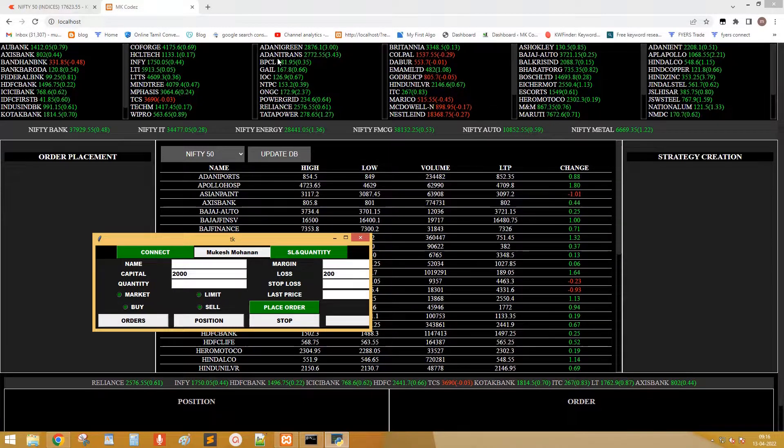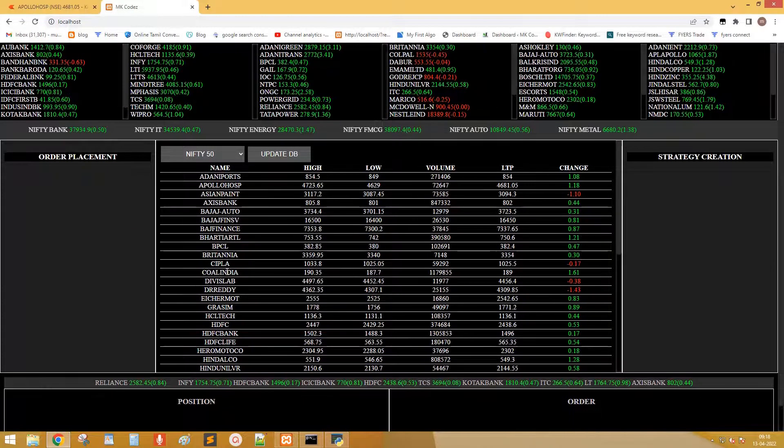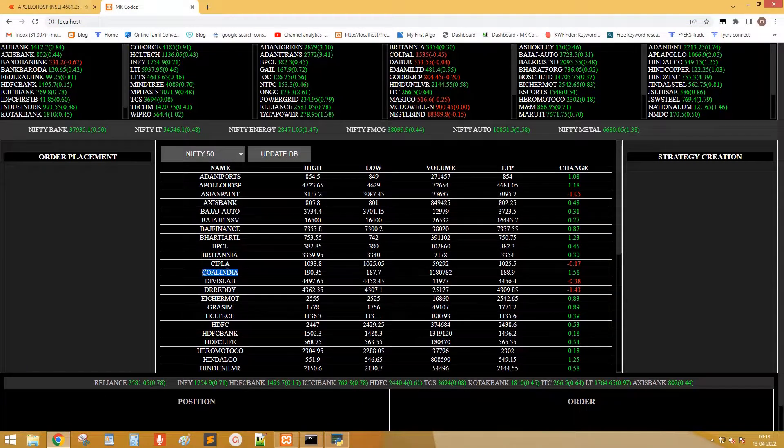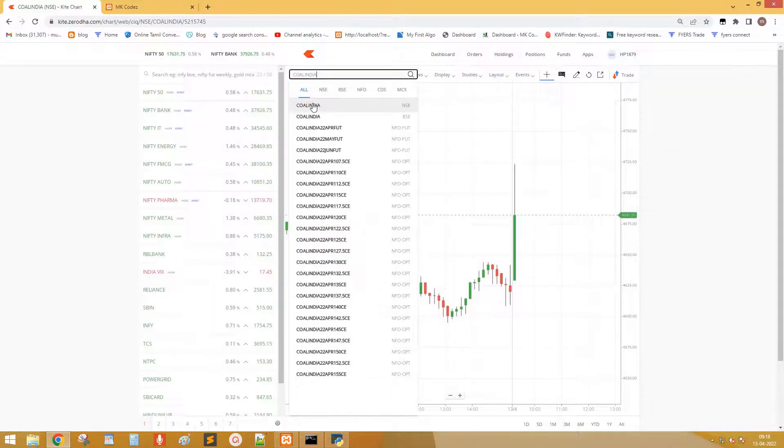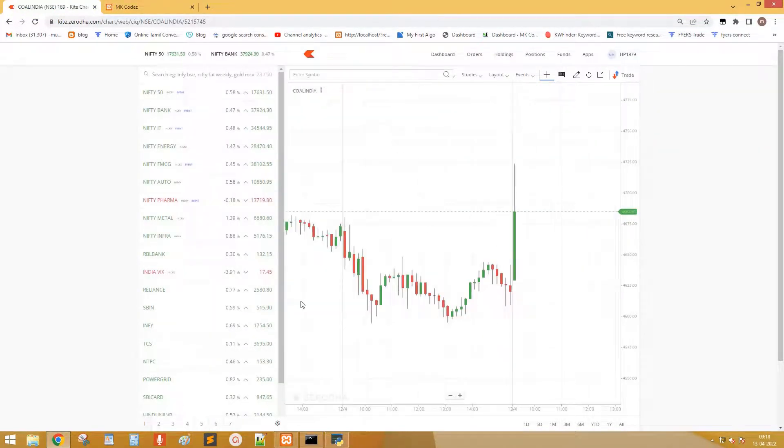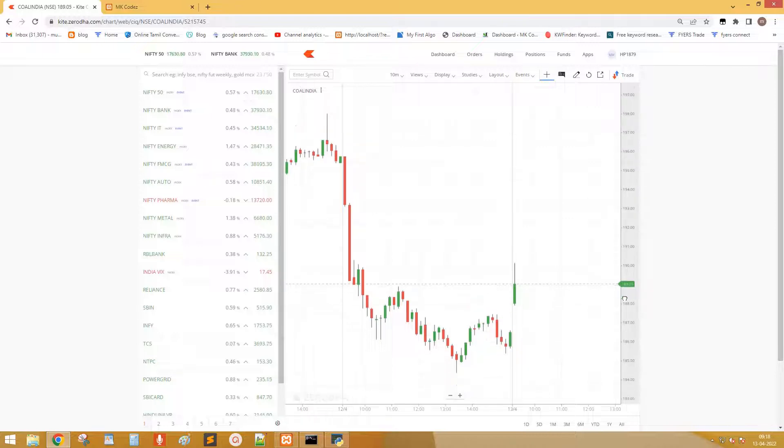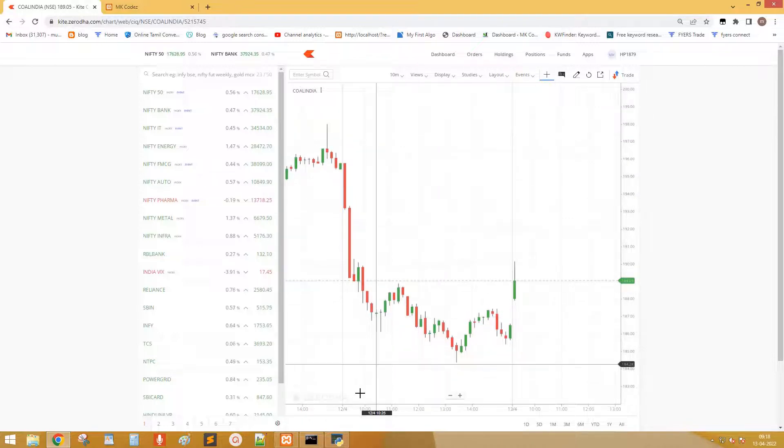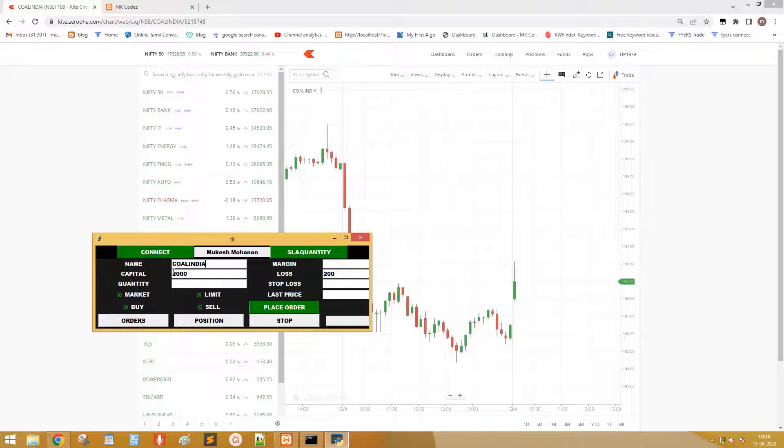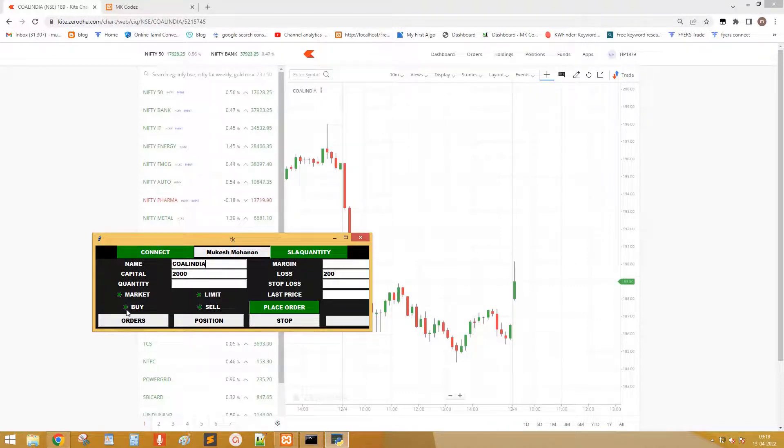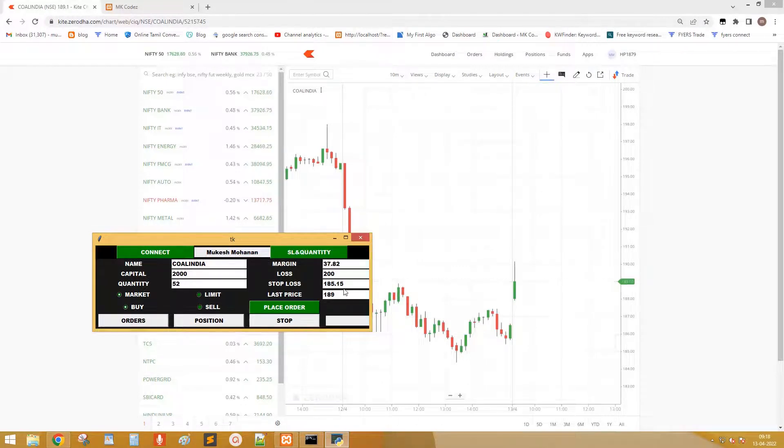Let's place some order. I would like to place order in Coal India. Type the stock name in name field. Select market order and buy. Click SL and quantity button.